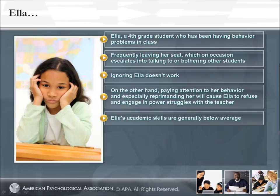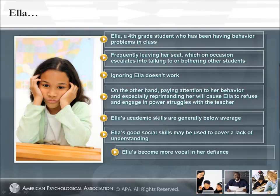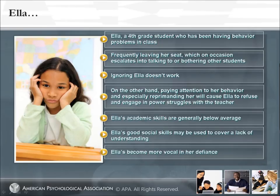Ella's academic skills are generally below average. Her reading skills are well below the other students, and she's clearly embarrassed by reading aloud in class. Her math skills are stronger, but as word problems are becoming more common, her reading skills get in the way. Ella has good social skills, so you suspect that she can fool you and the others into thinking she knows an assignment she really doesn't understand. Recently, you've noticed that Ella's become more vocal in her defiance when asked to return to her seat, and you worry she could become a real behavior problem. Ella's parents are strong supporters of the school and are happy to be involved with working with you on Ella's problems.